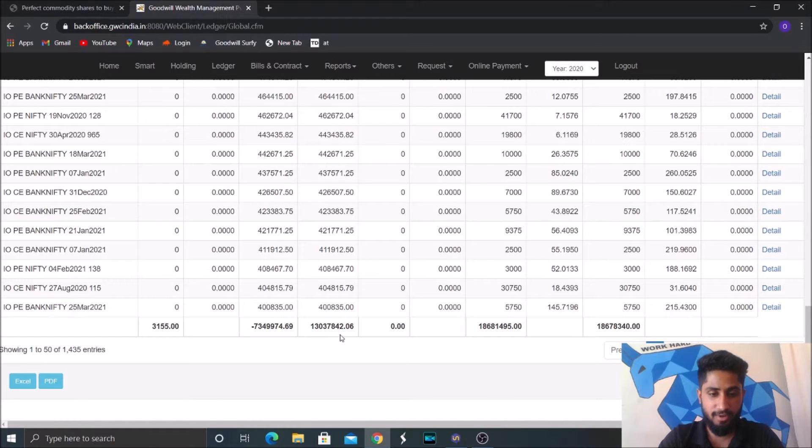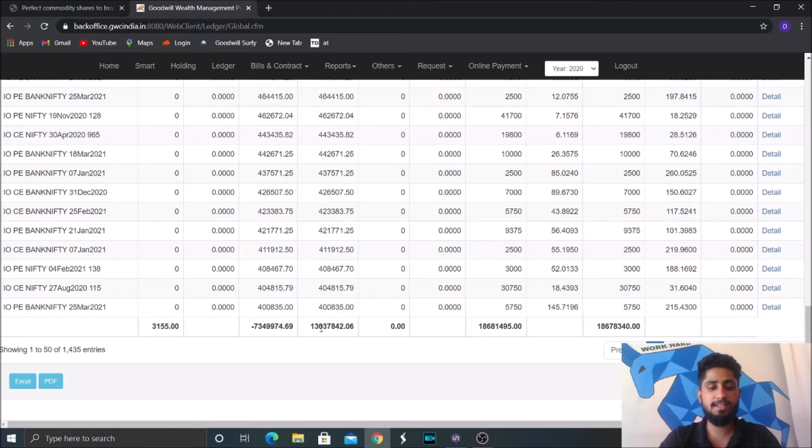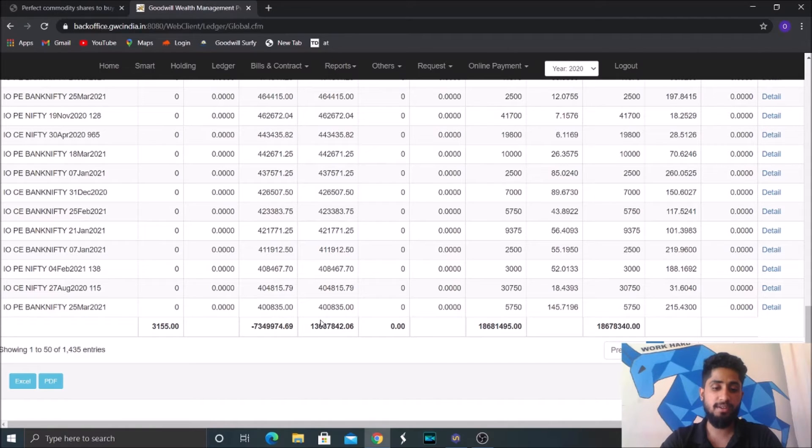We have realized somewhere around 1.3 crores, 1 crore 30 lakhs 37,842 rupees. We have realized it.